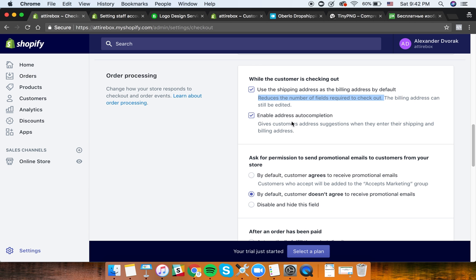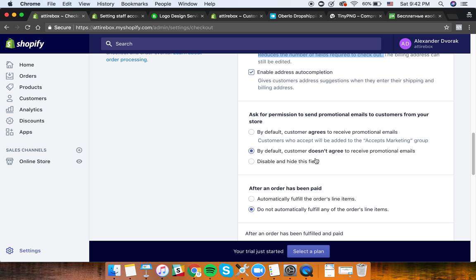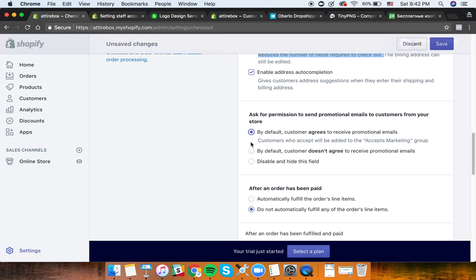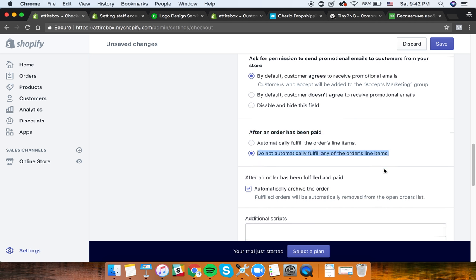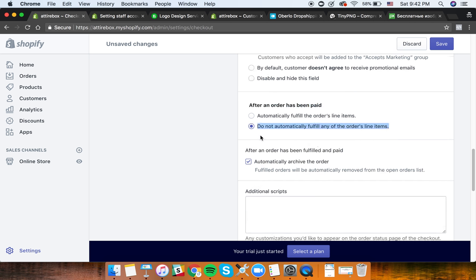Enable address auto-completion. For marketing consent, I would set it to agree so you can send them more emails and sell more stuff. After an order has been paid, set it to 'Do not automatically fulfill' - you'll fulfill it yourself. After an order has been fulfilled and paid, automatically archive the order.